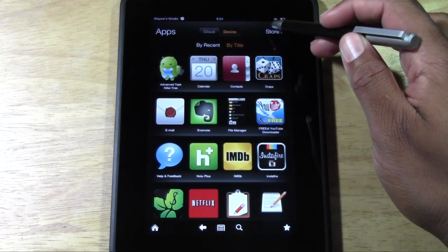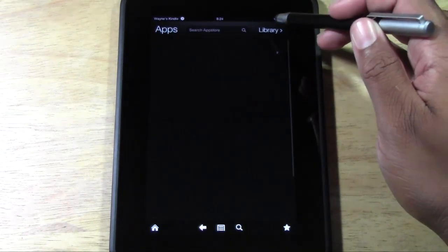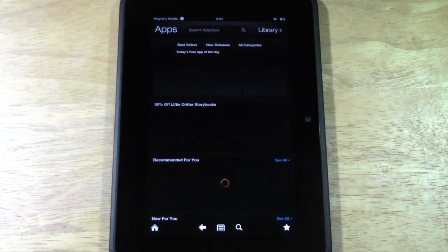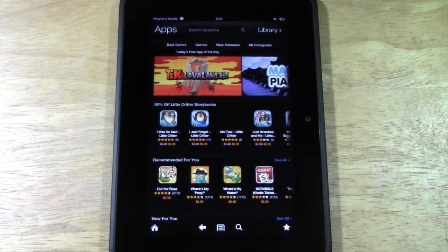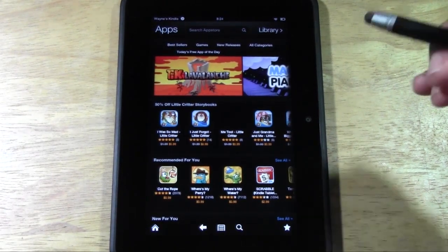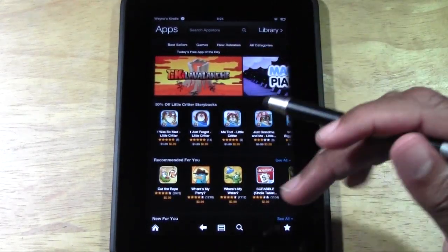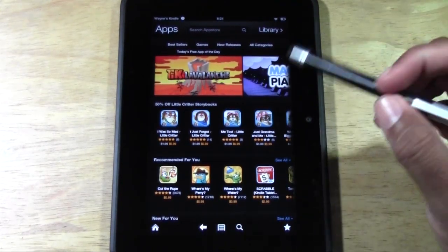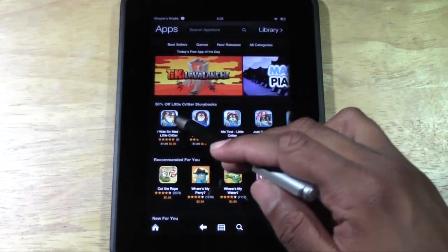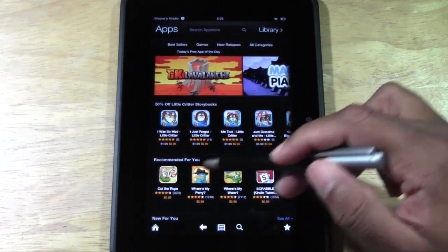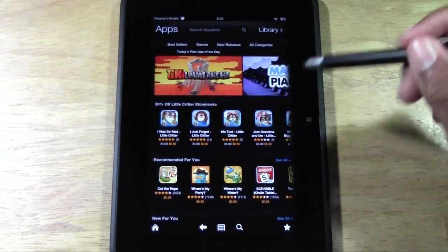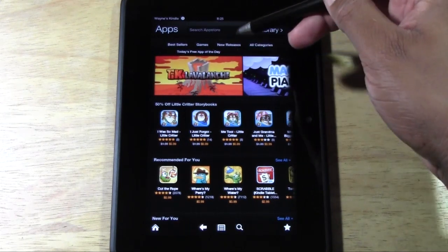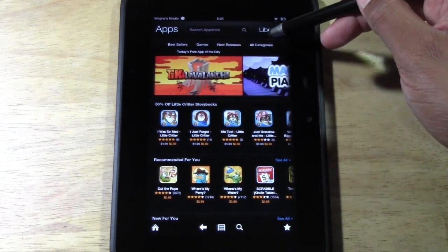Now what you want to do is tap on Store, because the store is where you go to buy. On the first page you're always going to see app recommendations — different games right here, recommendations right here, and then a row with Bestsellers, Games, New Releases, and All Categories.